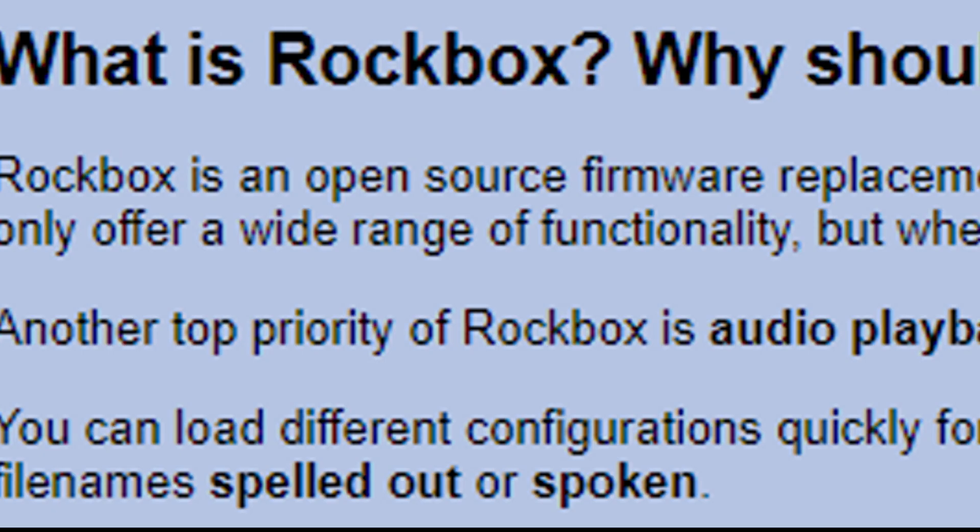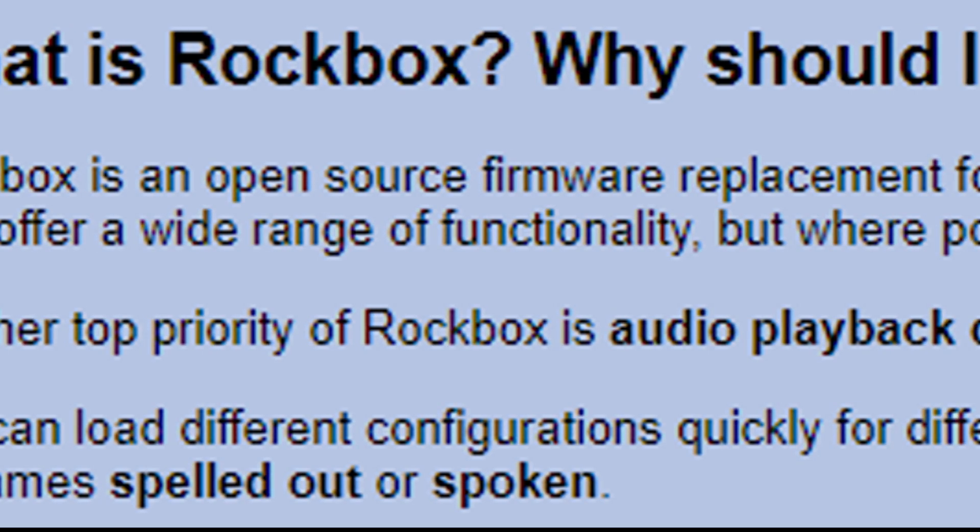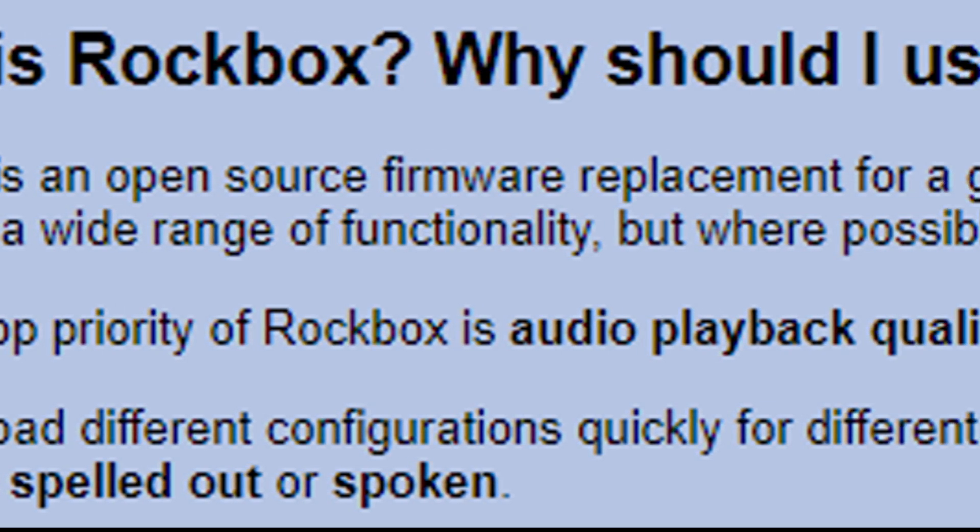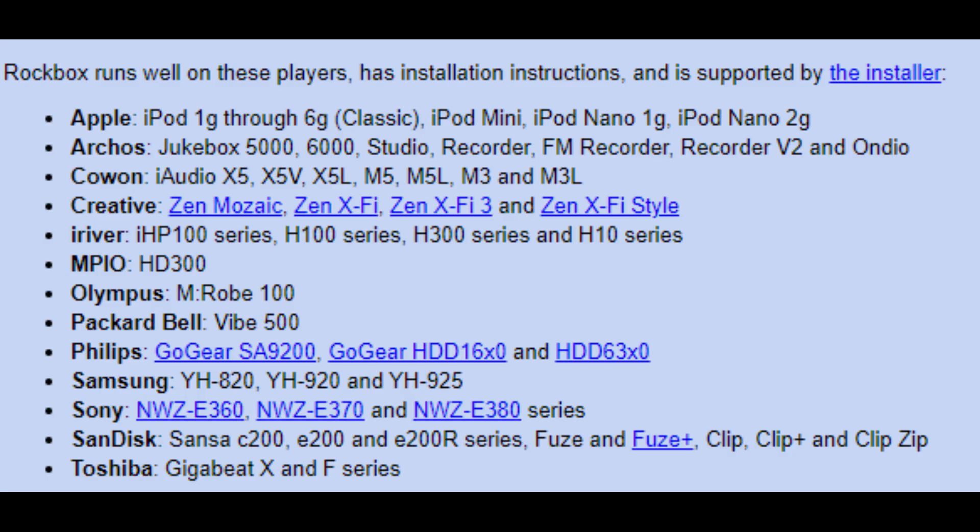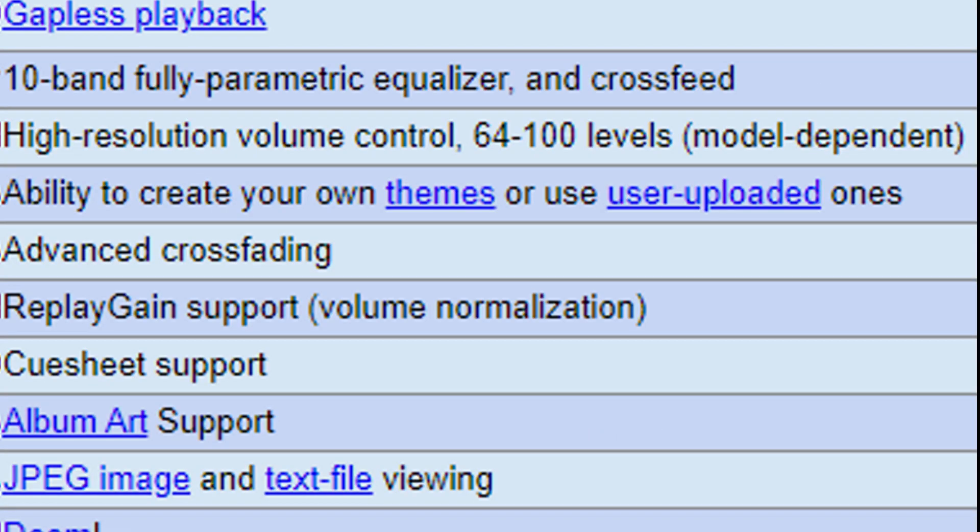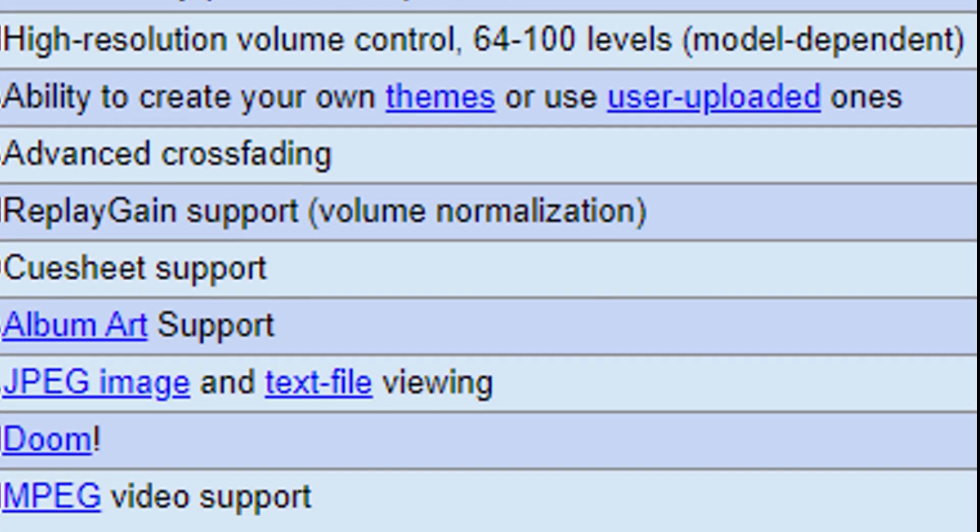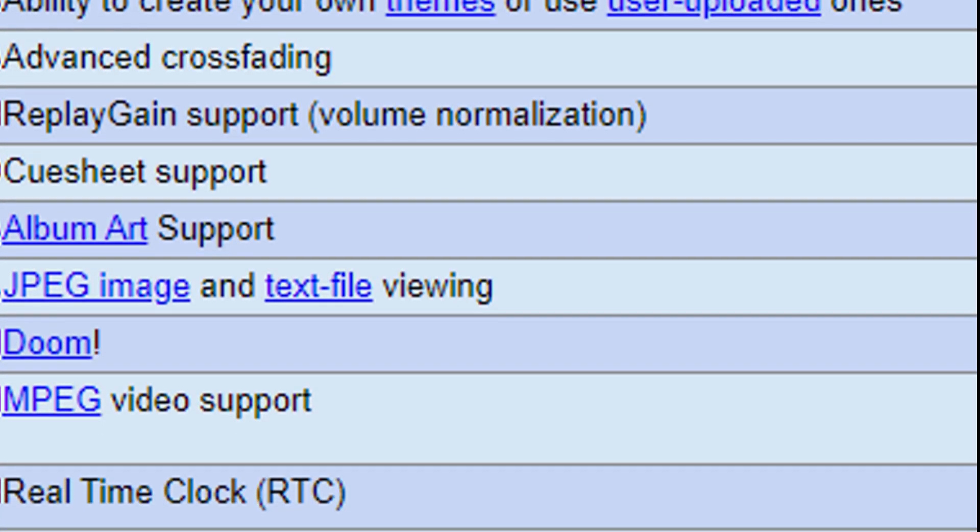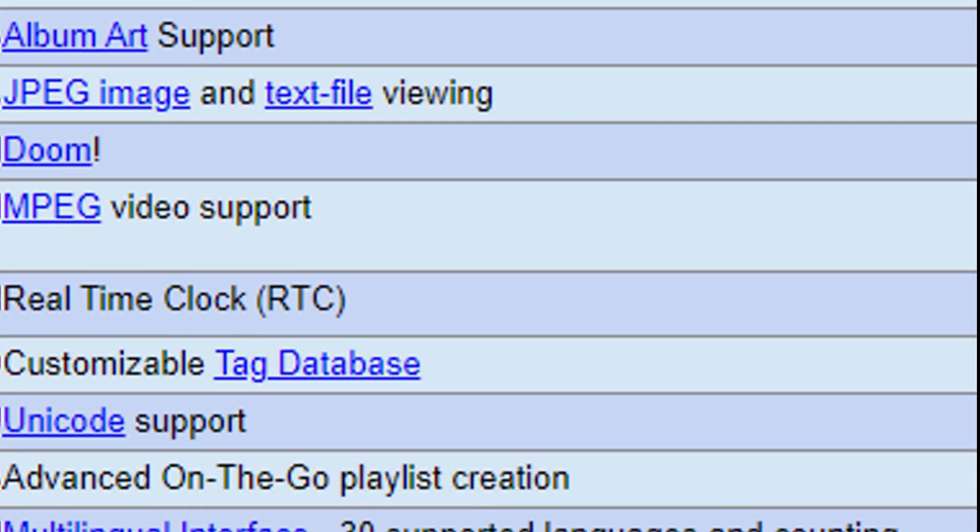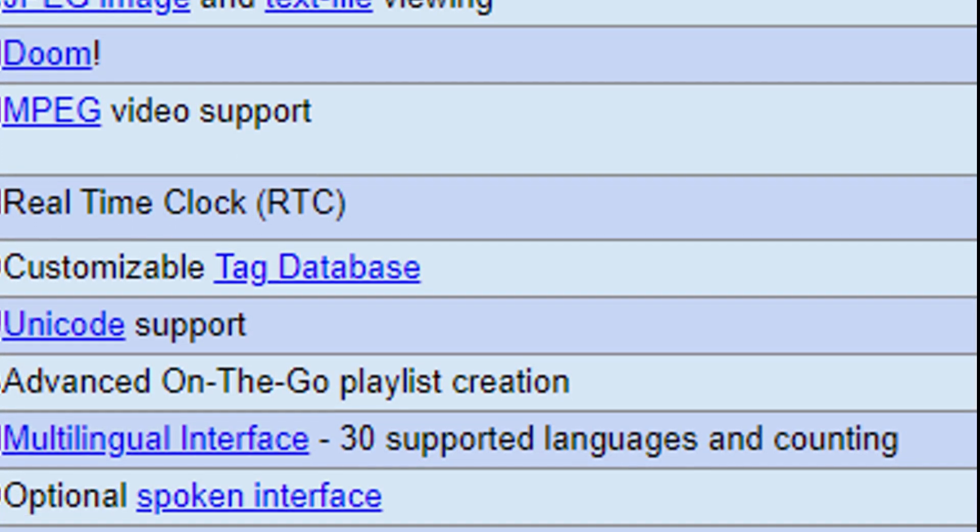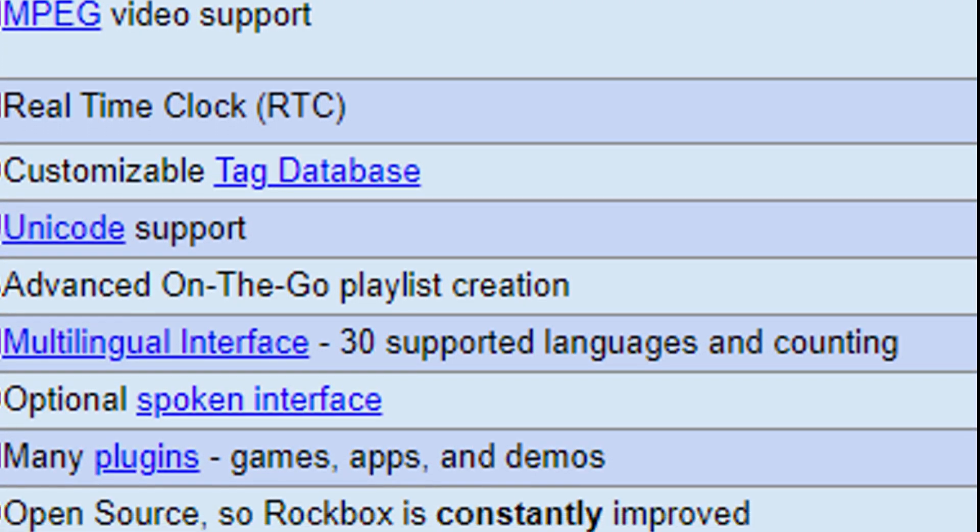So what is Rockbox? Rockbox is free replacement open source firmware for digital music players. It runs on a wide range of players including iPods, Walkmans, and many other music players. Installing Rockbox can allow you many extra features such as functions, applications, utilities, and games.